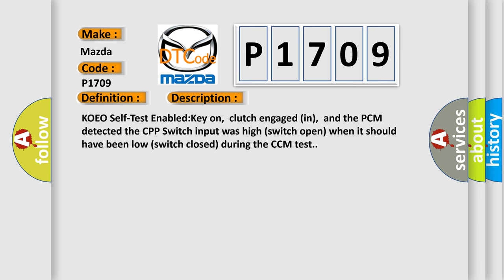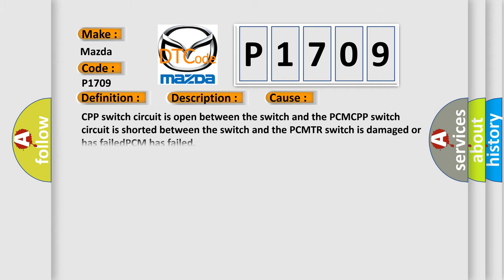Here is a short description of this DTC code. KOEO self-test enabled: key-on, clutch engaged, and the PCM detected the CPP switch input was high (switch open) when it should have been low (switch closed) during the CCM test. This diagnostic error occurs most often in these cases: CPP switch circuit is open between the switch and the PCM, CPP switch circuit is shorted between the switch and the PCM, TR switch is damaged or has failed, or the PCM has failed.